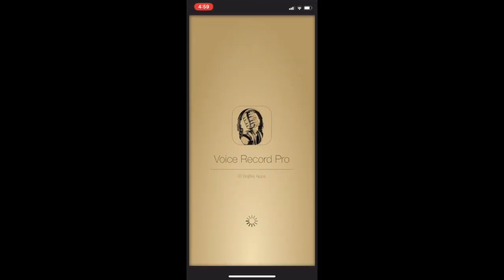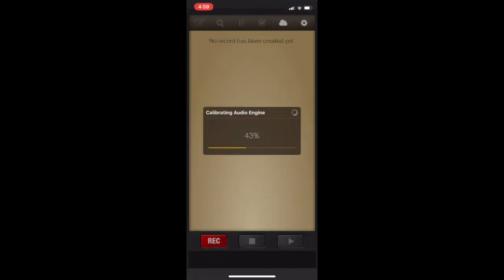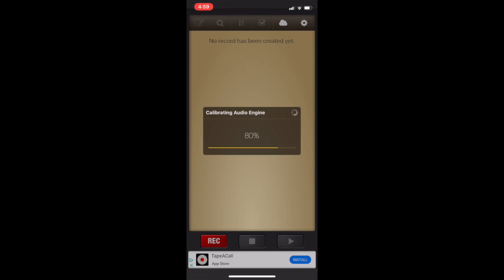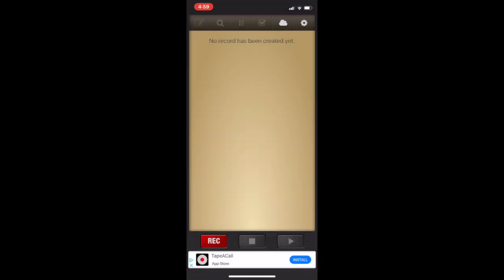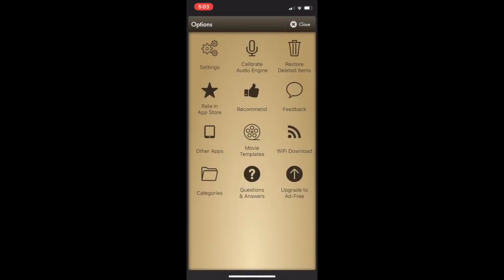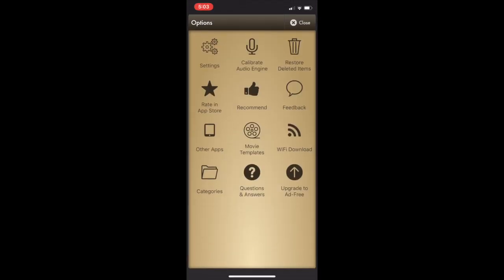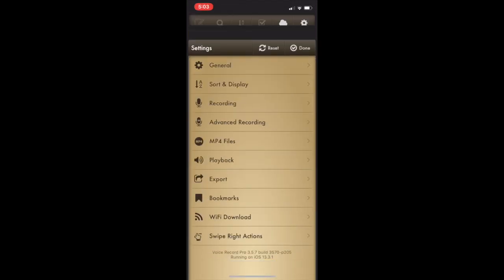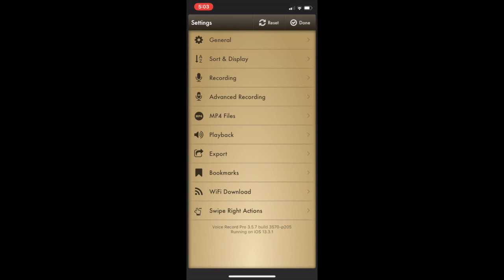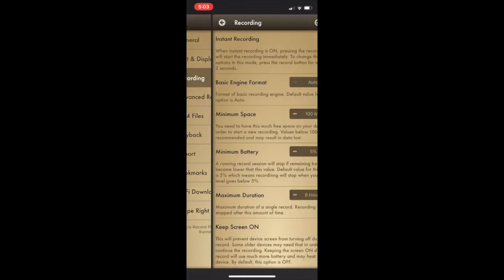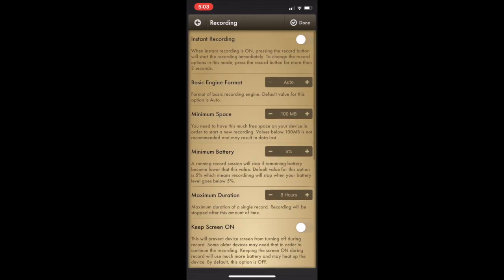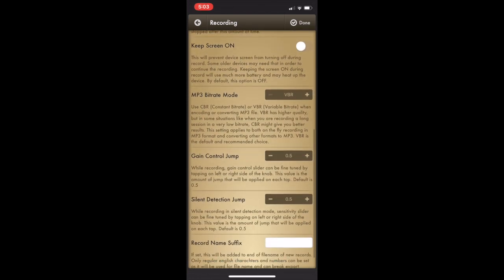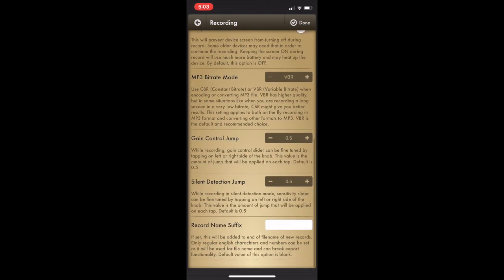First thing we do when we download it is we need to configure the settings. So go to the upper right-hand little wheel up there, click on the settings, and then again click on the settings button. We want to create an MP3, so we need to go down to recording and make sure that where it says Basic Engine Format, we slide that over so that it says MP3. Now all of our recordings will be in MP3 format, which is going to be helpful for e-learning.